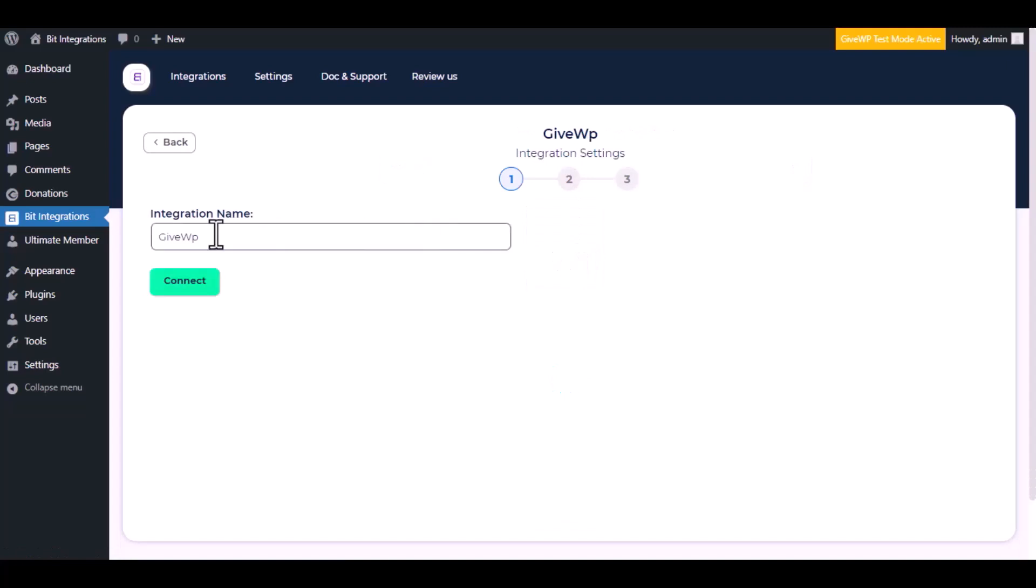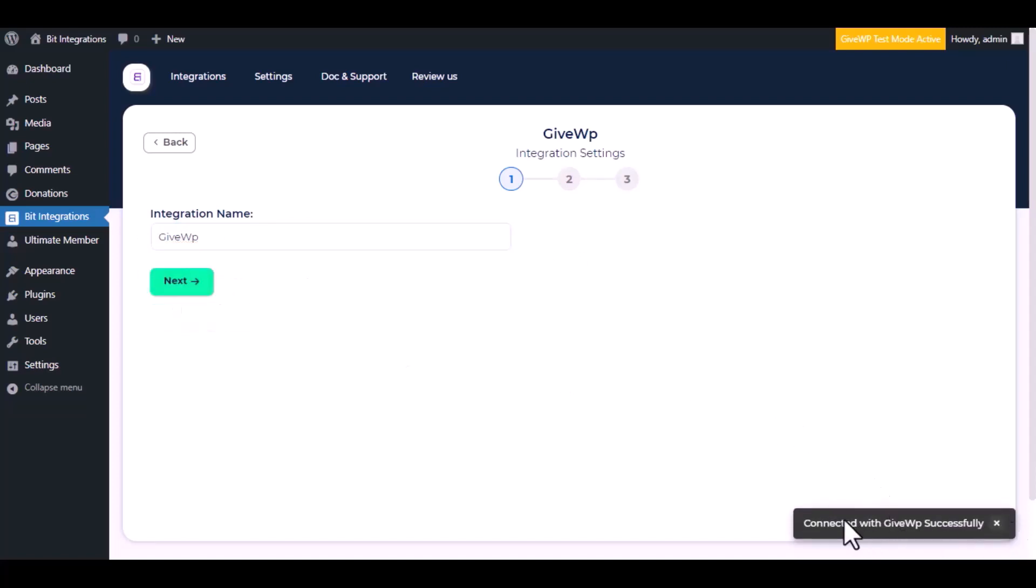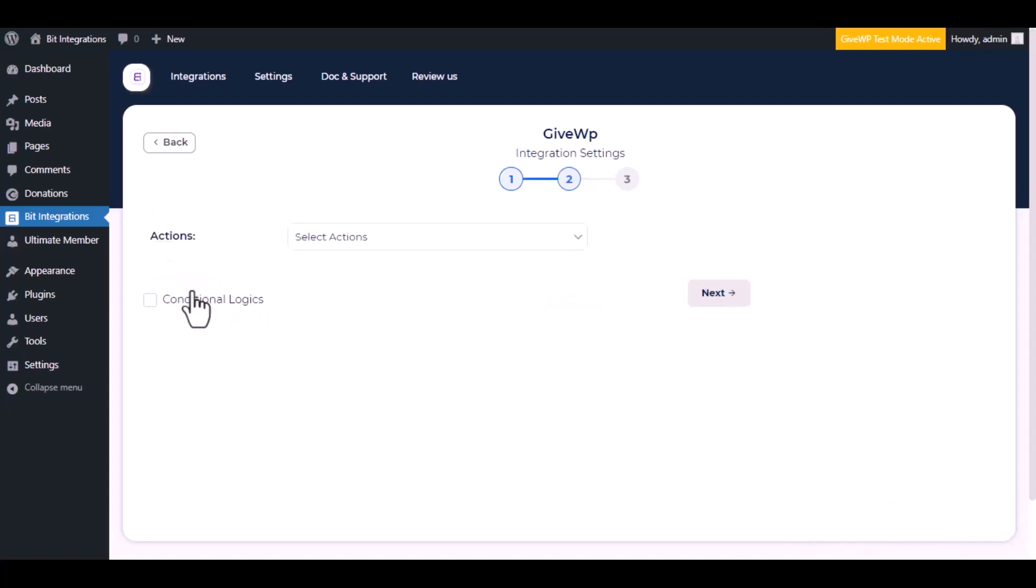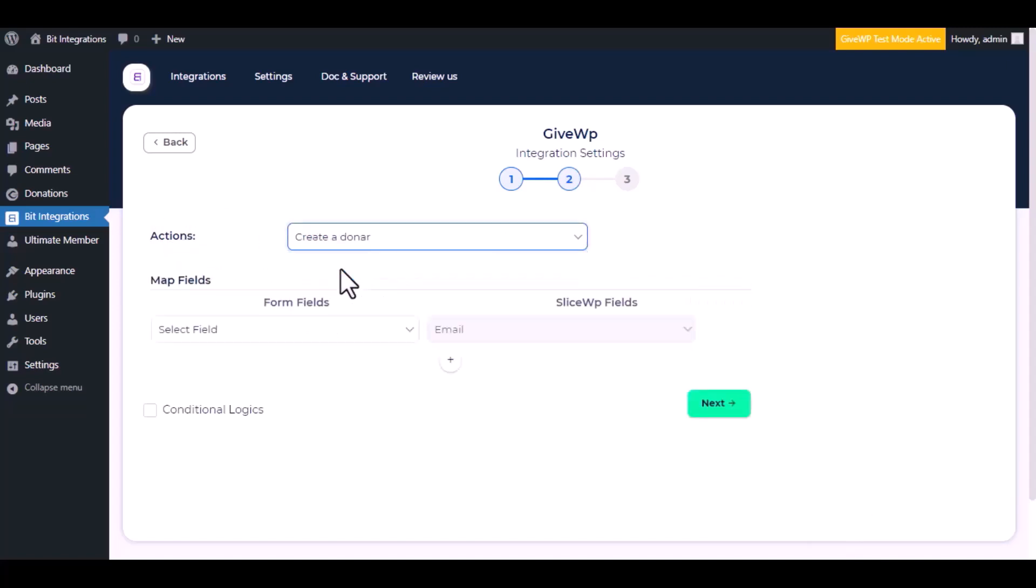Here give a meaningful integration name as you want, click on connect. Successfully connected with GiveWP, click next. Choose an action from the dropdown. I am selecting create a donor.